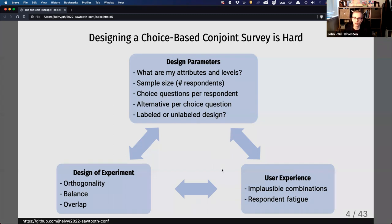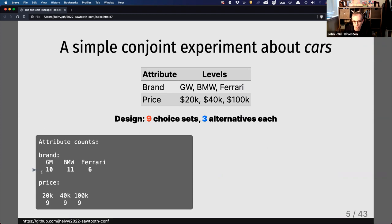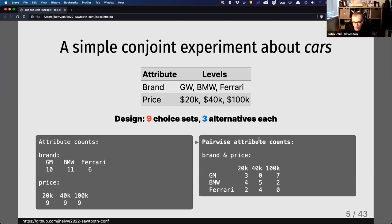Let's take a quick example of some trade-offs you might have experienced in designing a choice survey. Here's a simple example about cars — I have three different brands and three different price levels. I created a randomized design using just nine choice sets with three questions, three alternatives per question. Looking at balance, I can see my price is balanced, but my brand is a little off. I'm not showing Ferrari as much as GM and BMW. And looking at pairwise counts, I never show any Ferraris at $100,000, which is the price I'd expect the most.